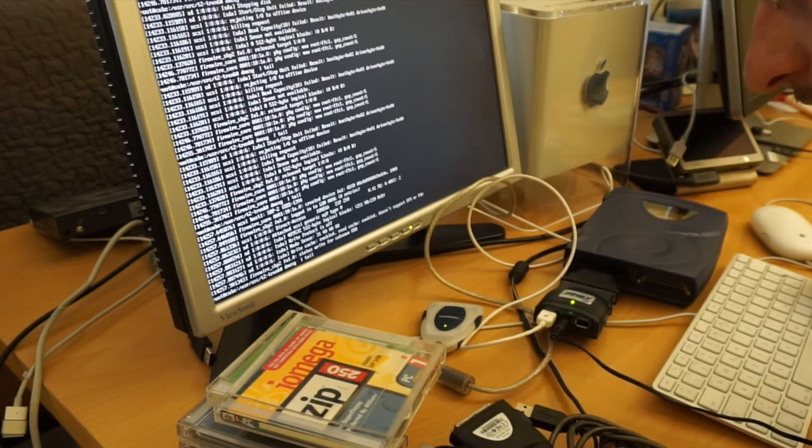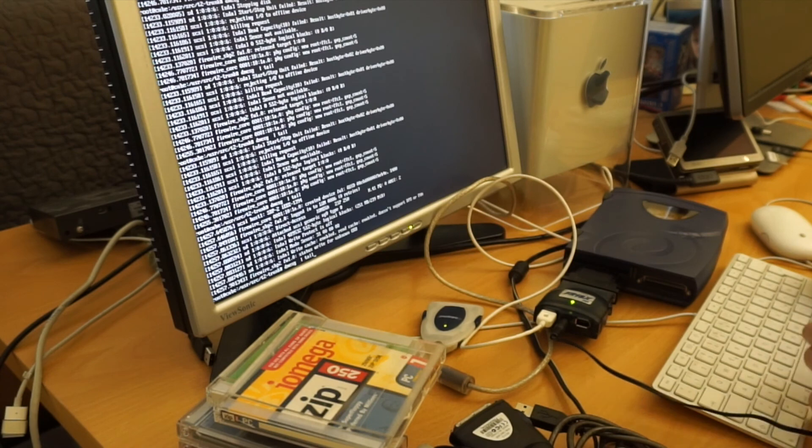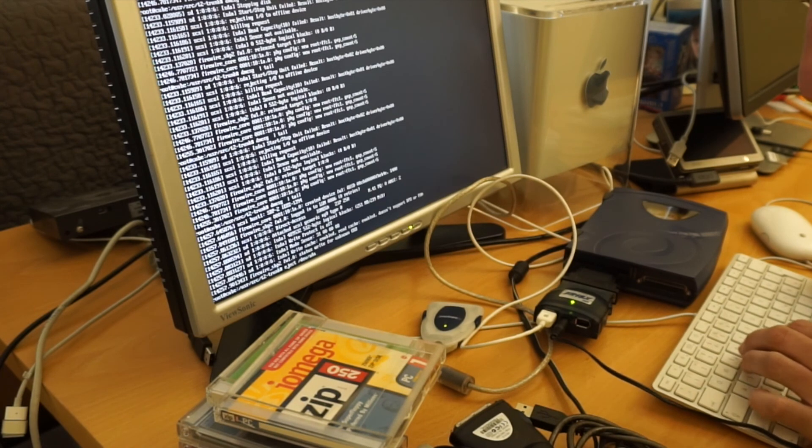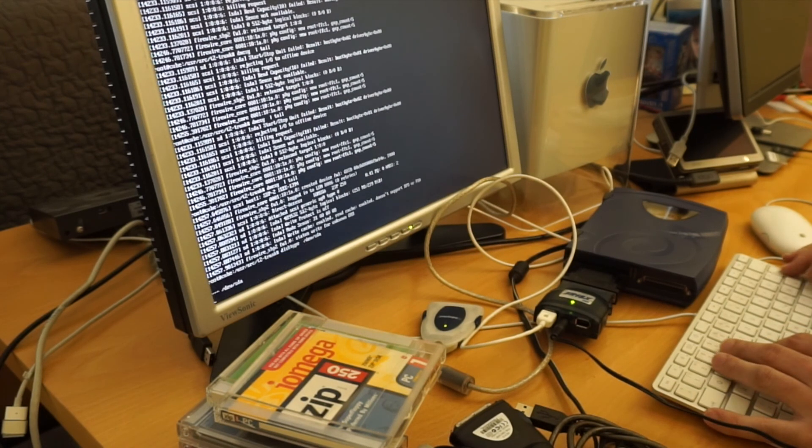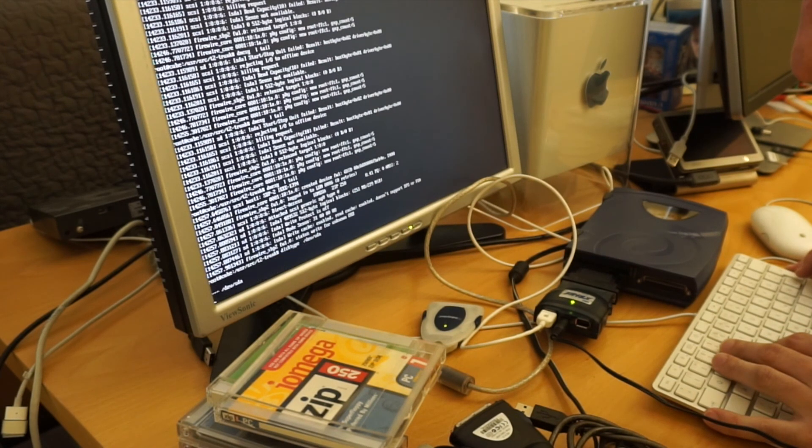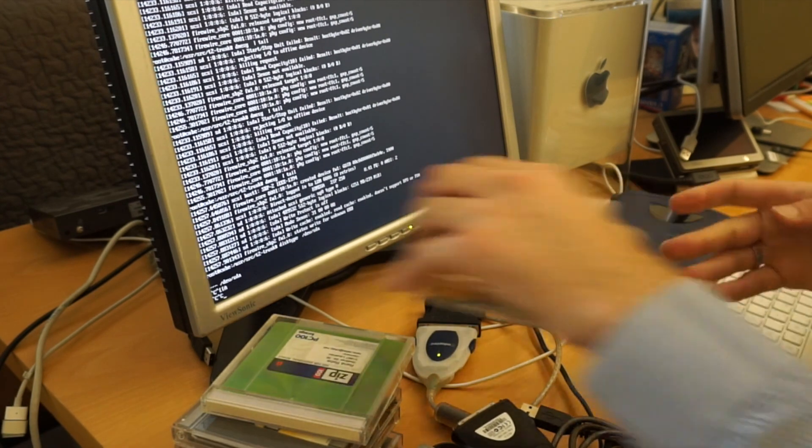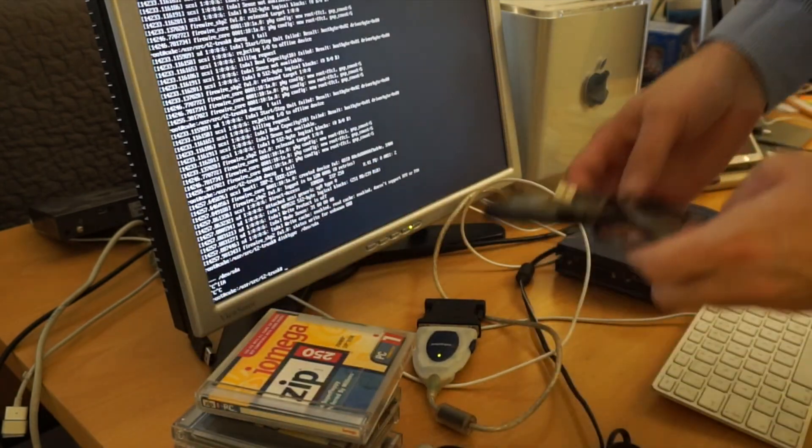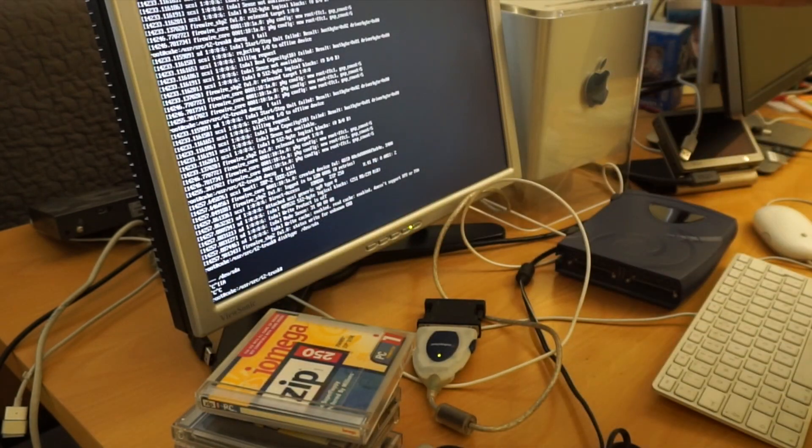At least it sees 250 megabytes here. It doesn't look so good, does it? Okay, let's try the USB 1 version of this one.